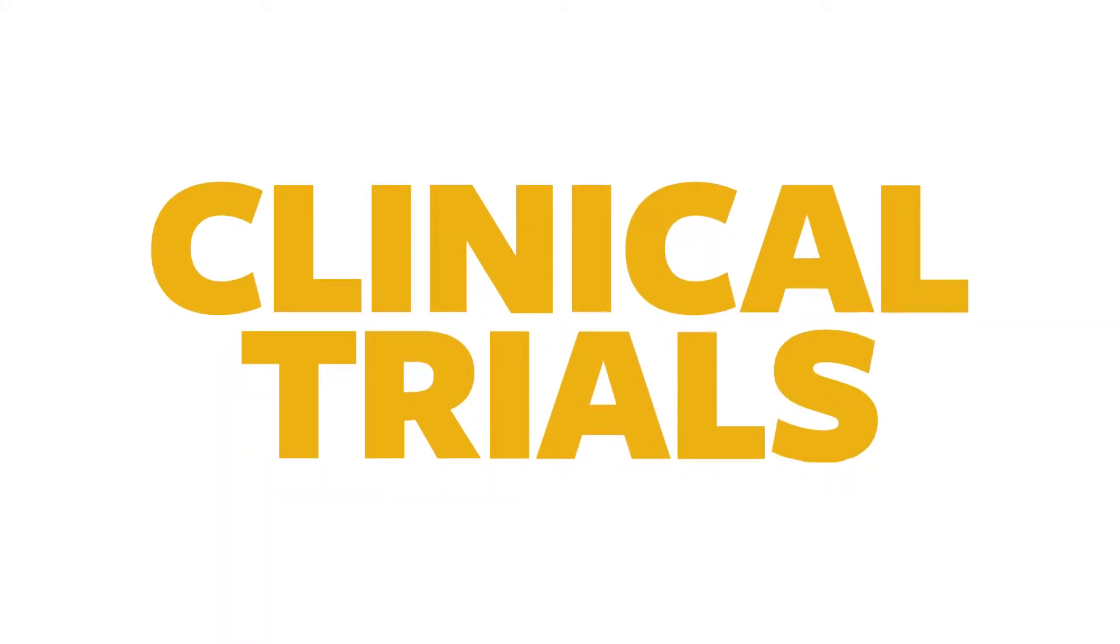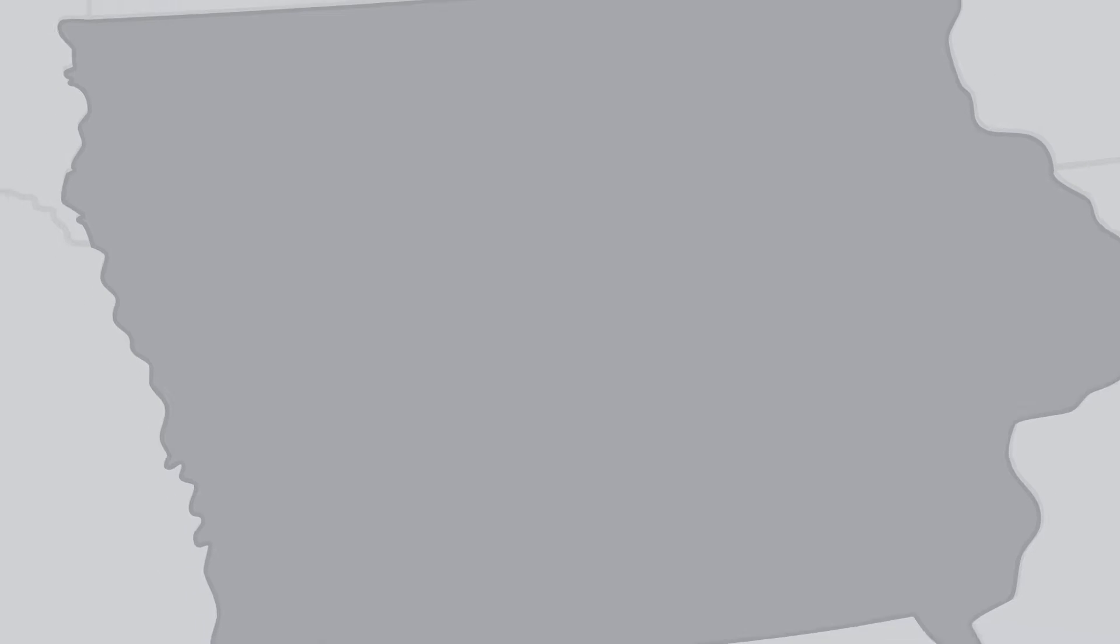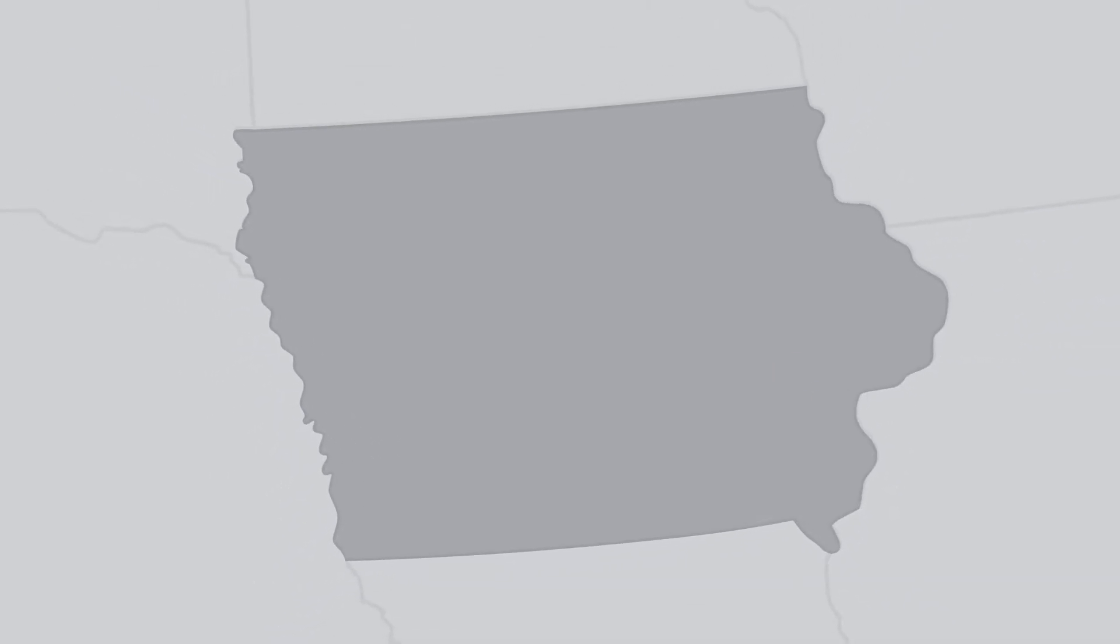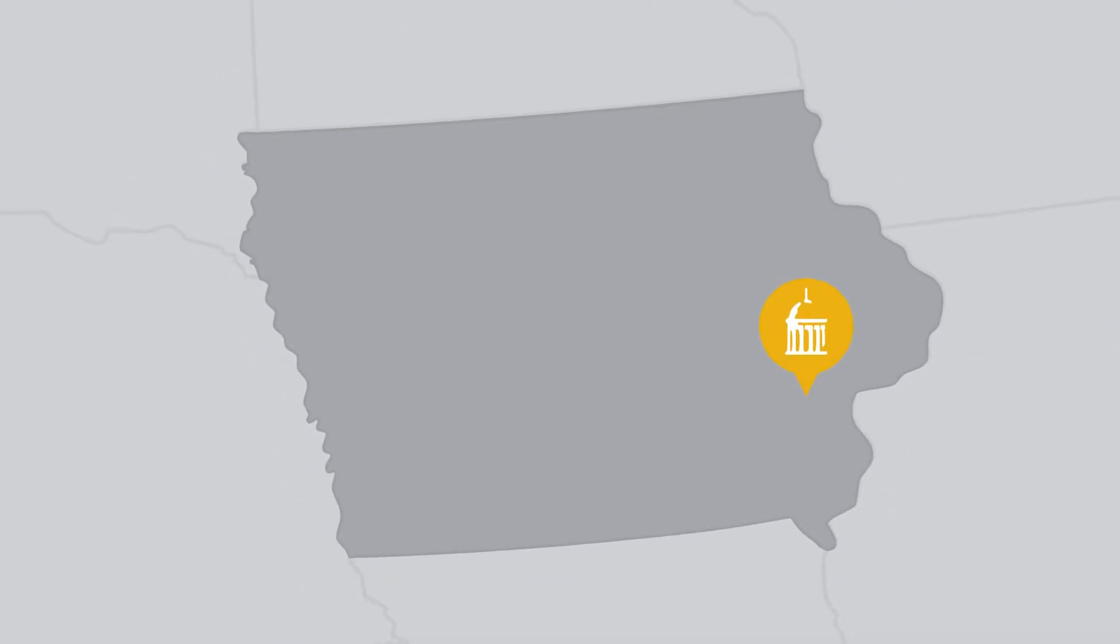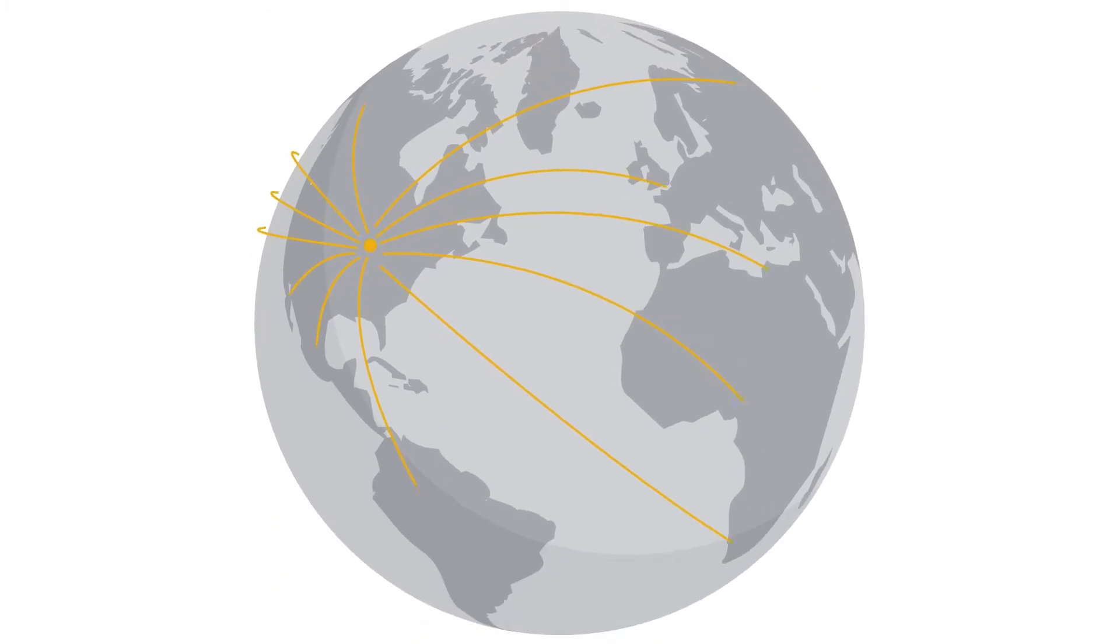Clinical trials are an important part of the advancement of modern medicine. Not only do they change the type of treatments available from University of Iowa Healthcare, they also help change the lives of people all over the world.